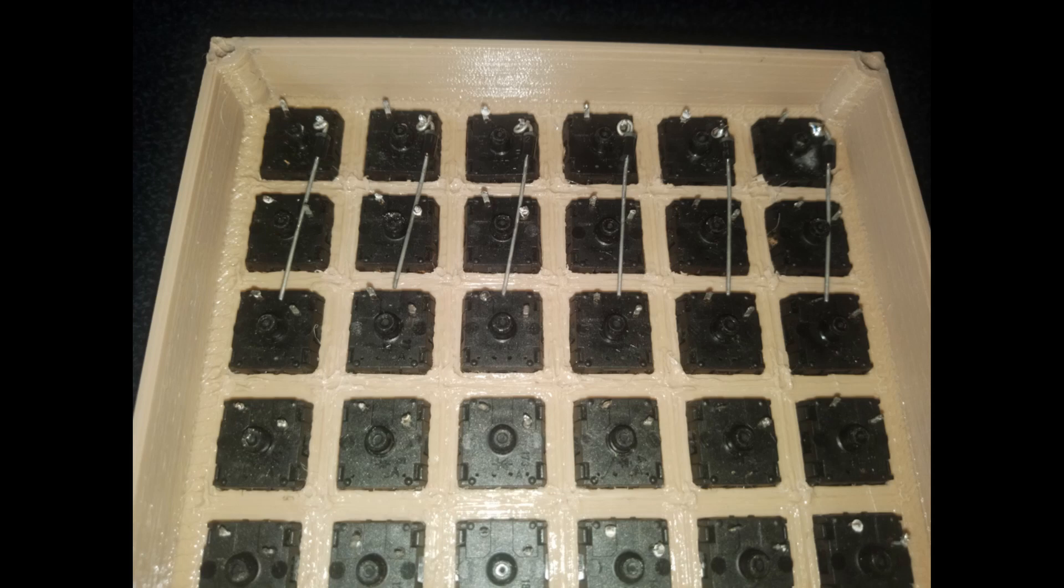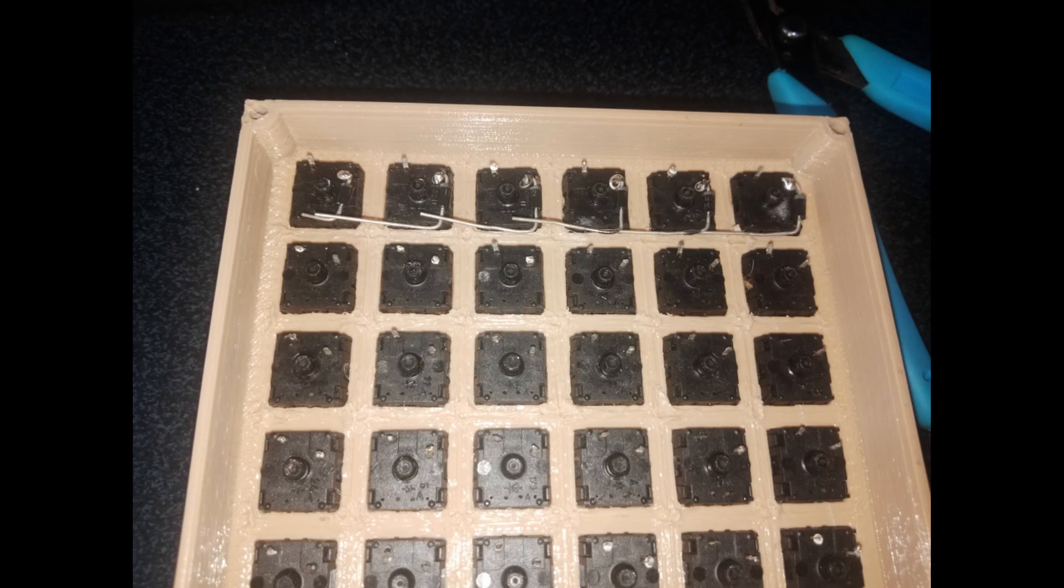First, we need to plug the switch into the case. And then, we need to solder the diode to make a row. In this step, you need to be consistent.